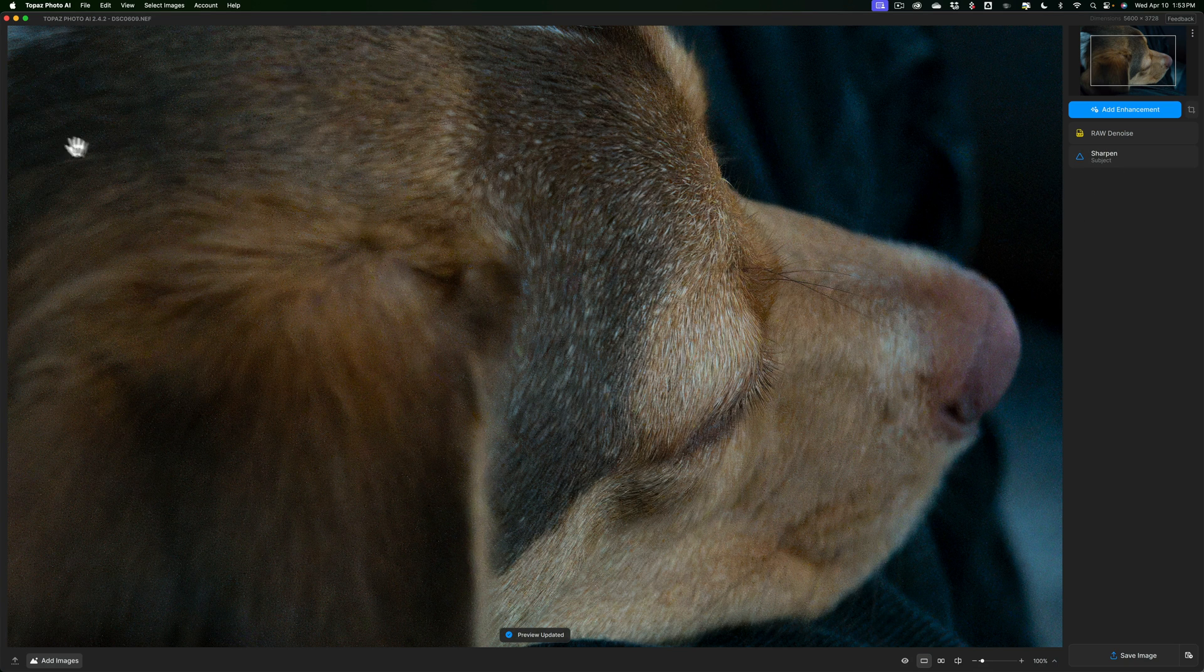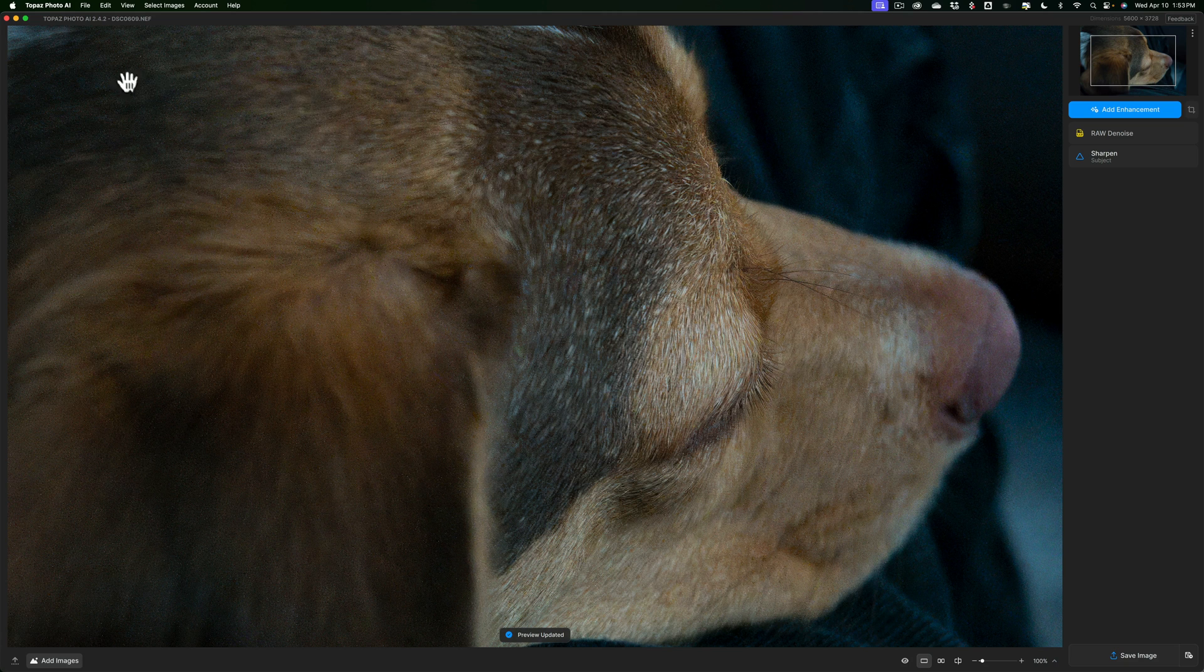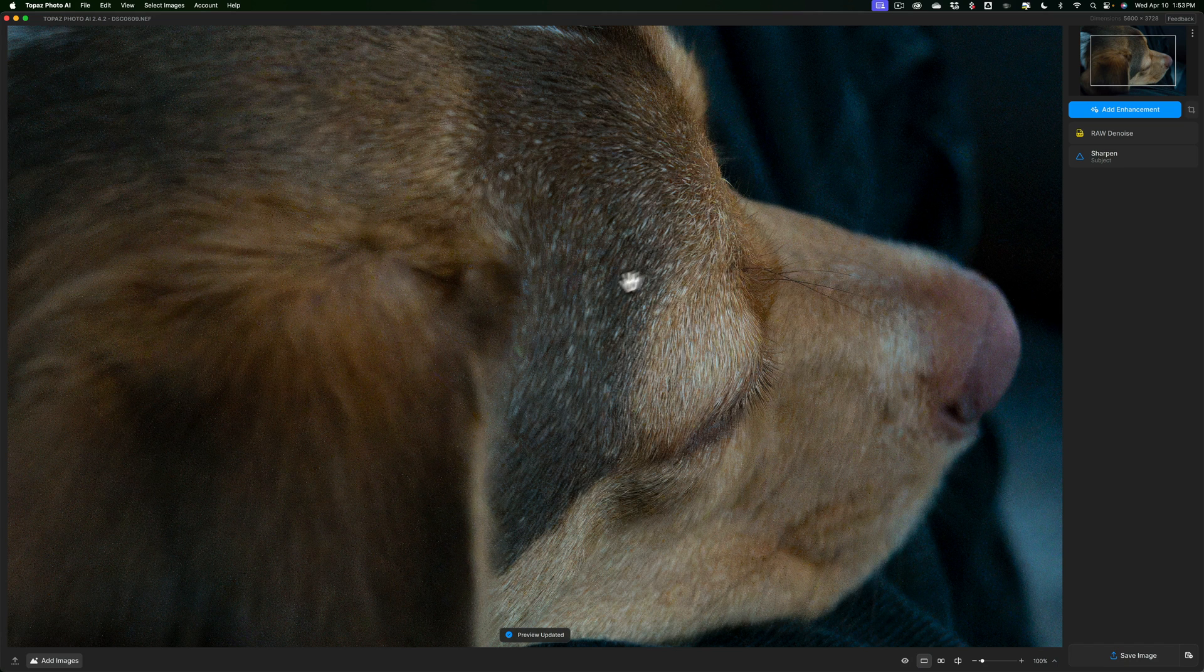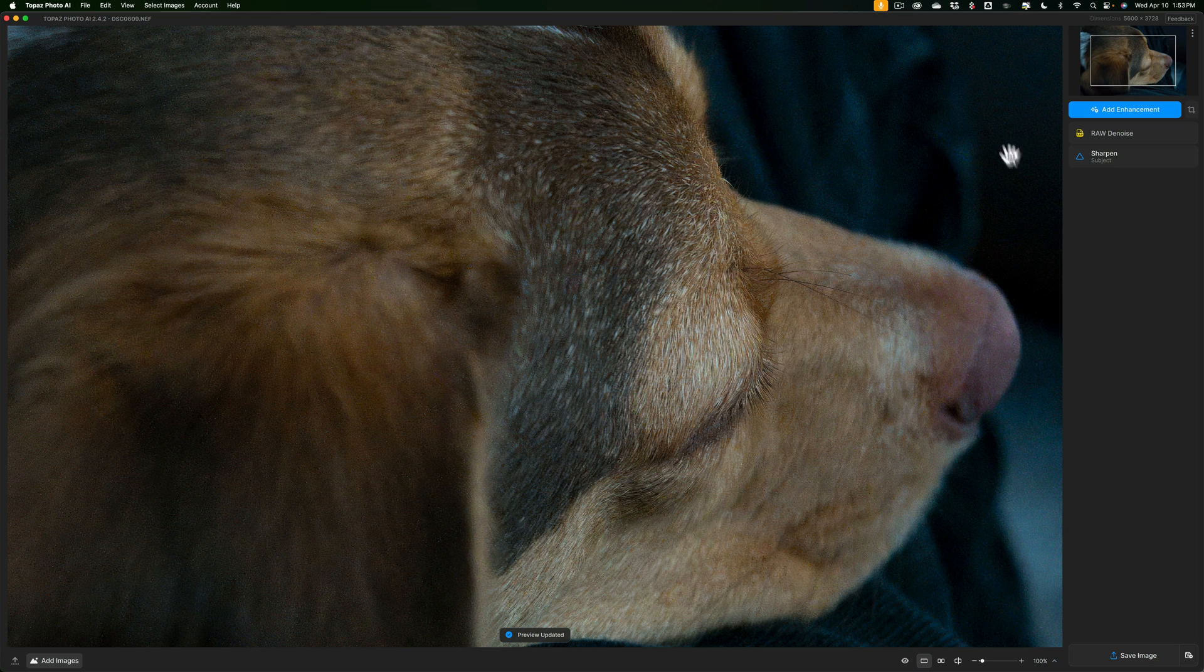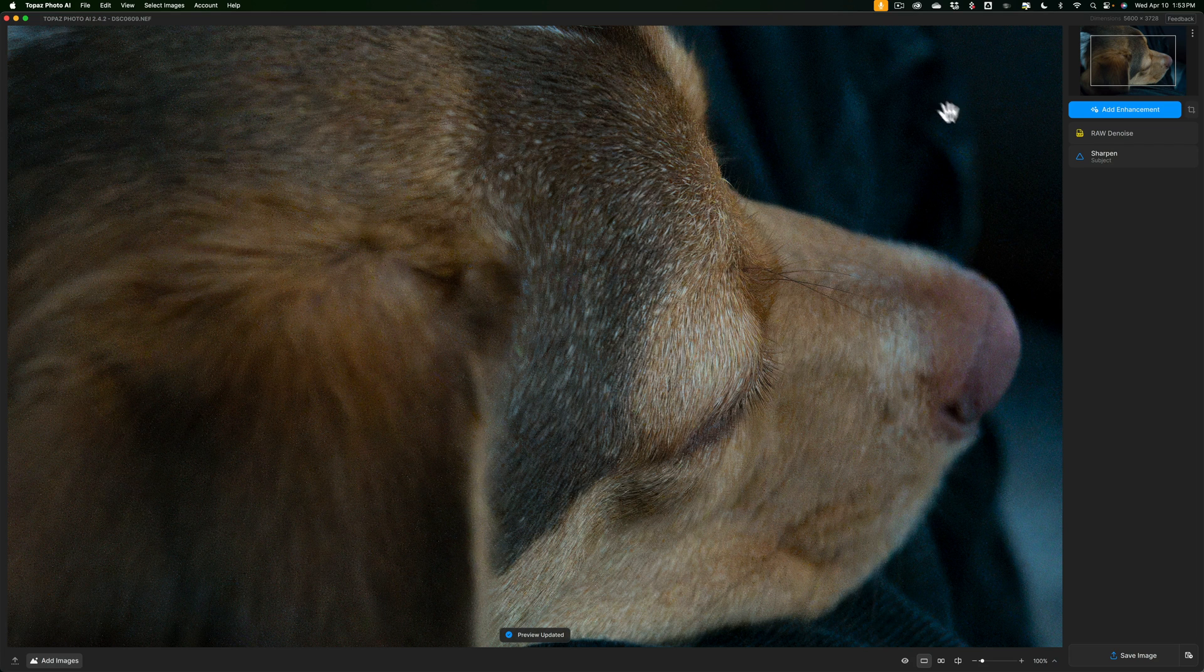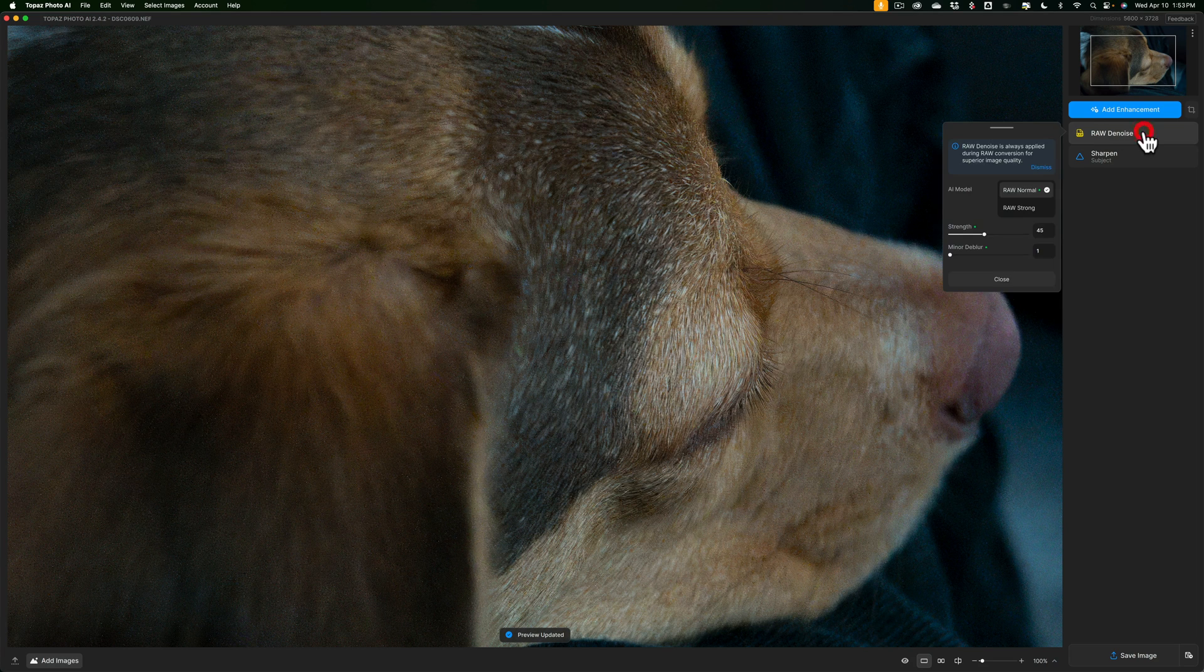But if you look at it, there's still a ton of noise up here on the dog's head in this blurry part. Where it's focused, it's not too bad. There might be a little bit of noise there. There's a ton of noise in the background. So it really didn't do a good job.